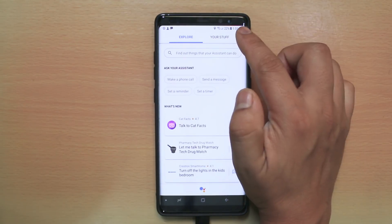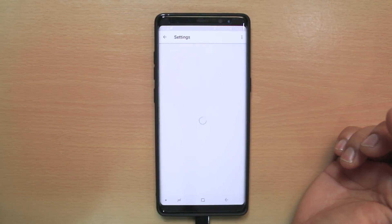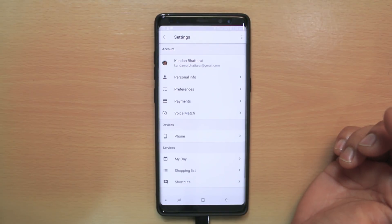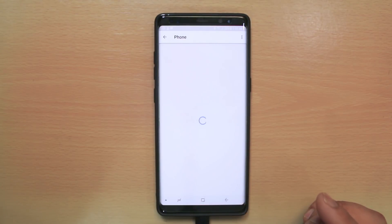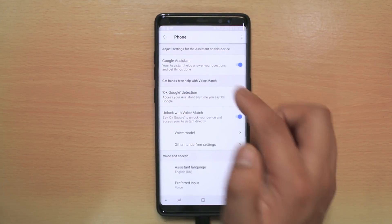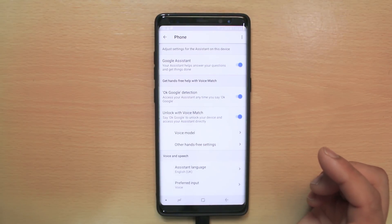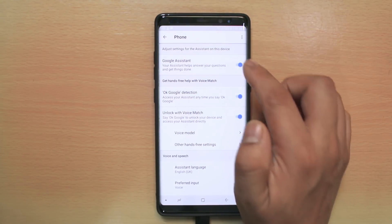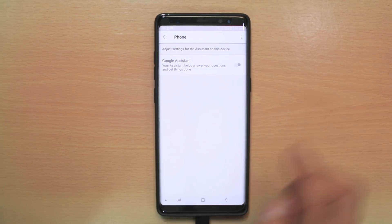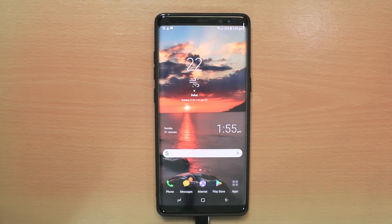Then tap on the more option and go to Settings. Then tap on Phone, and you can see Google Assistant is right now enabled. To disable it, just toggle this button off. Now Google Assistant is disabled.